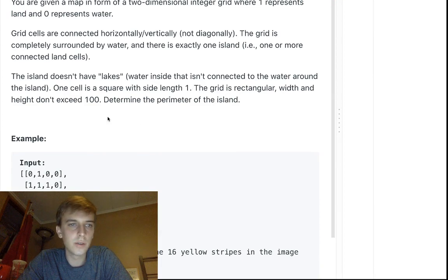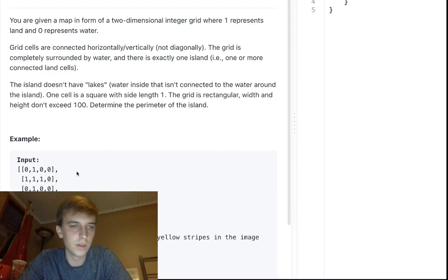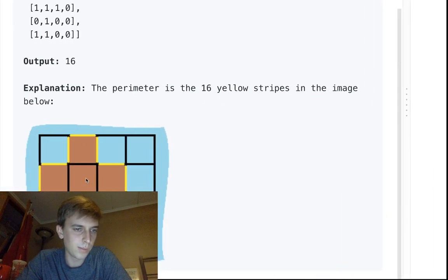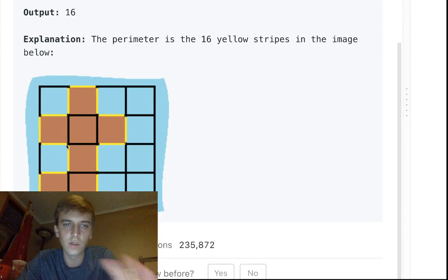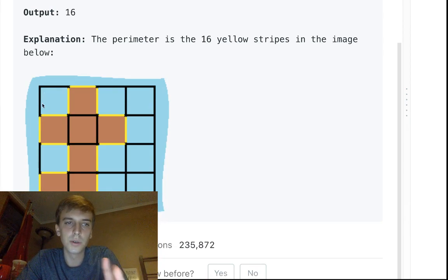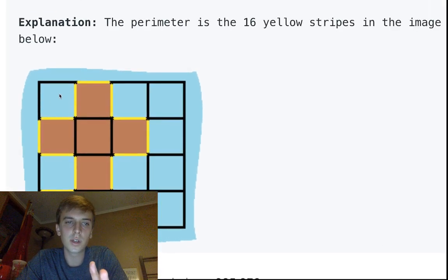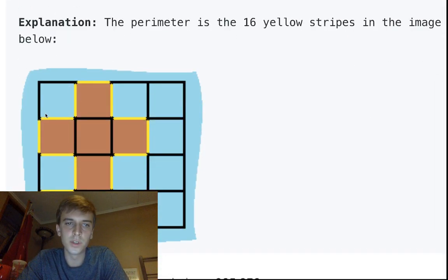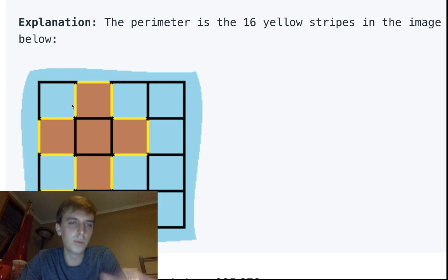The grid is rectangular and the width and height don't exceed 100. So let's determine the perimeter. How do we find it? It's pretty straightforward once you think about it a little bit. You loop through and do an O(M × N) complexity — rows times columns — to traverse the 2D array. That's pretty good; you can think of it as a linear number of elements.